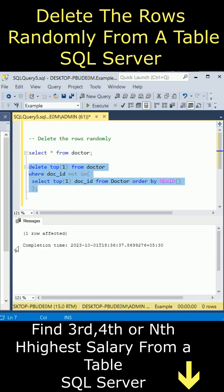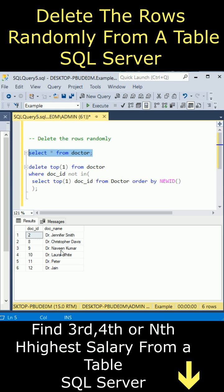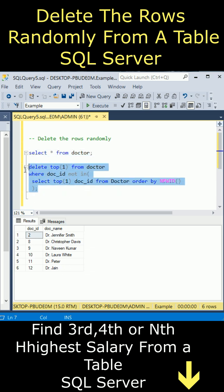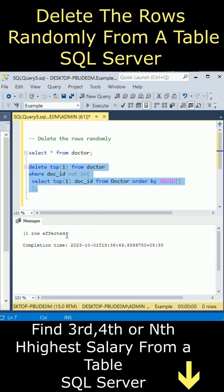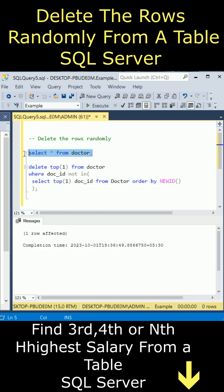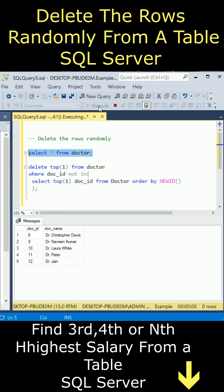Notice here, one row is affected - one of the rows has been deleted. Now let's delete another one. Execute. One more row deleted. Let's check again.